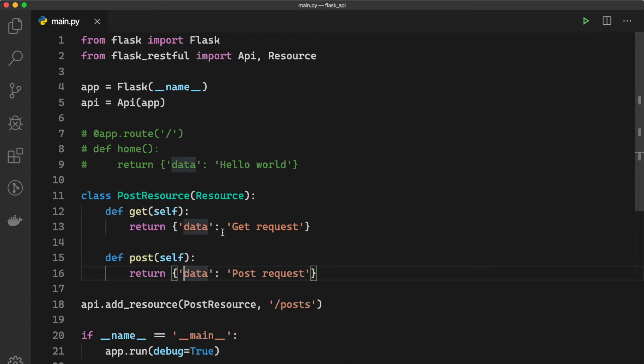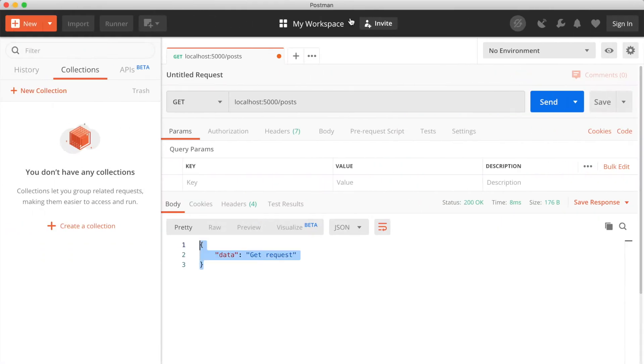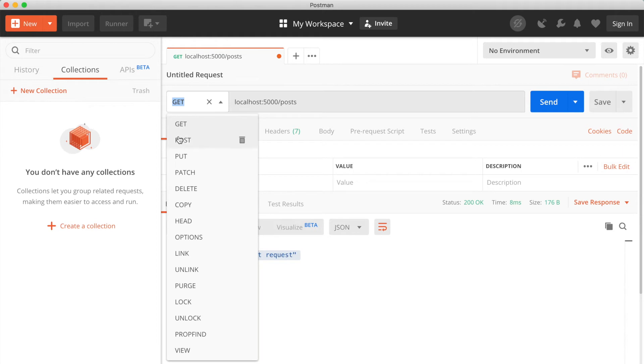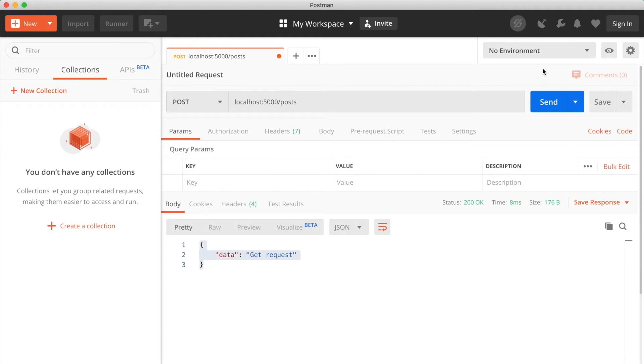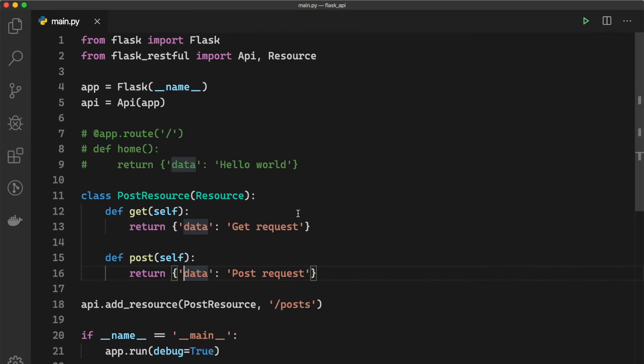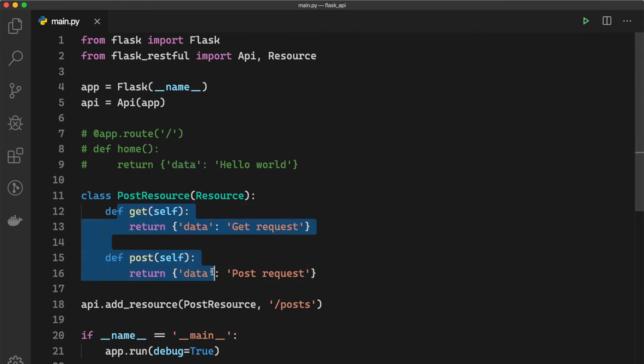So now if we go to our Postman again and we hit POST, hit send, now we can see our 'Post request' so both of these functions are working and I want to show you how we can do...